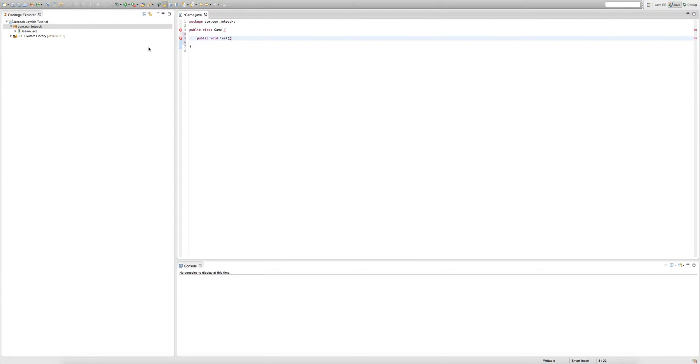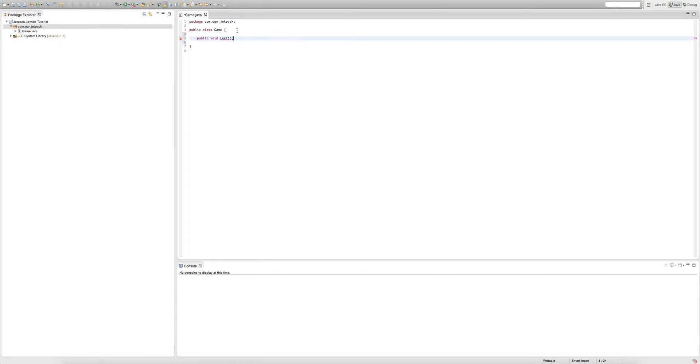If we put a semicolon on the end, then this declares the line as a statement. We always end statements with a semicolon.